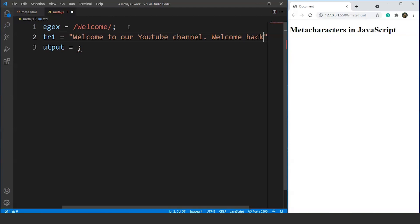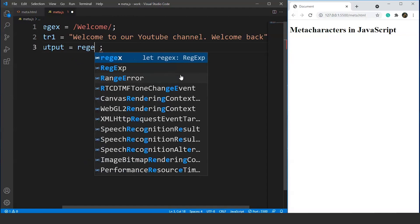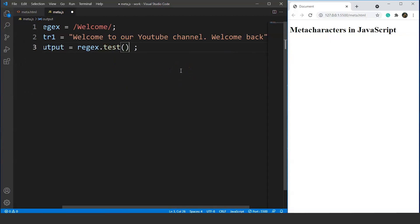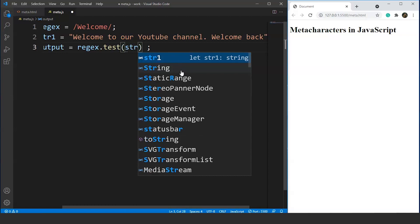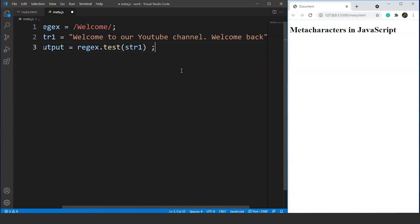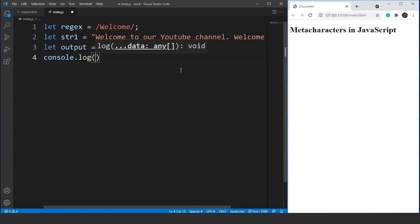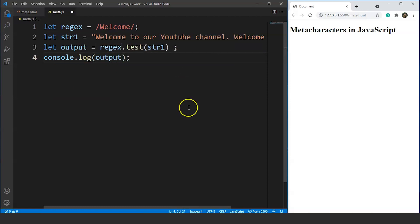If you remember from the previous video, we used the test function to check the availability of a word present in a string. We'll write: variable name dot test, then pass the string name as the parameter — str1. Finally, we'll print this with console.log output. The output will be true because we have the word welcome present in our string, not once but twice.